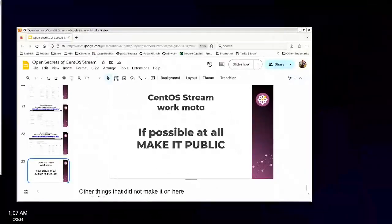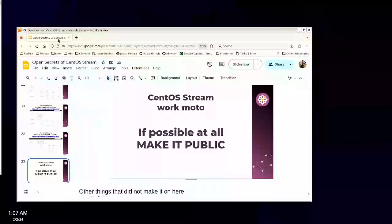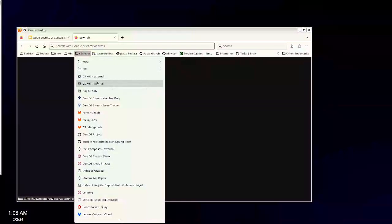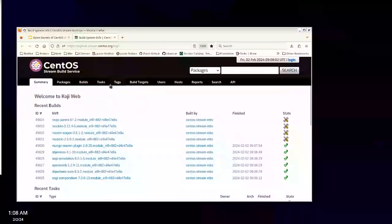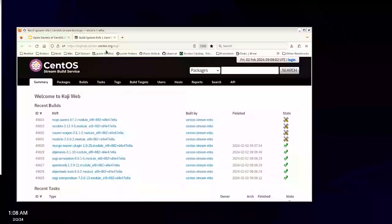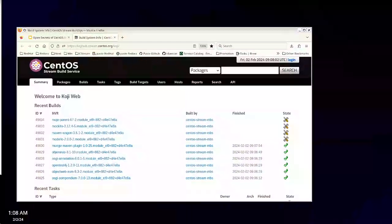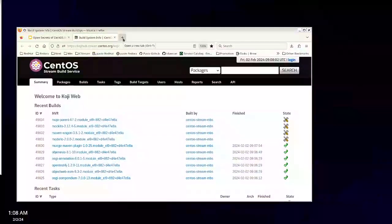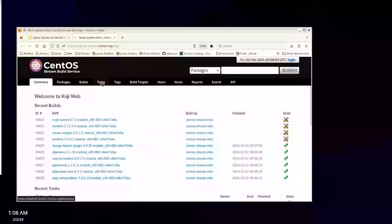As you can see, we do have external and internal. There's the Koji at kojihub.stream.centos.org. Most everything is stream.centos.org — Jenkins, testing, and Koji. Let's see what's building right now and check if we've got any CentoStream 10 builds.